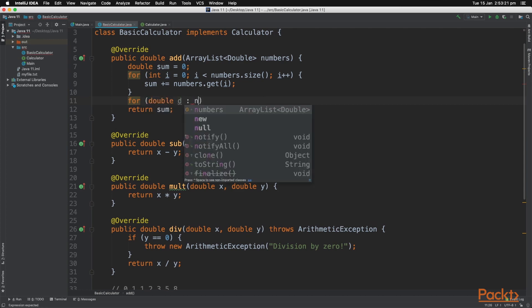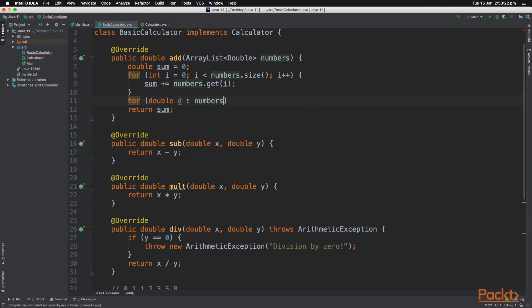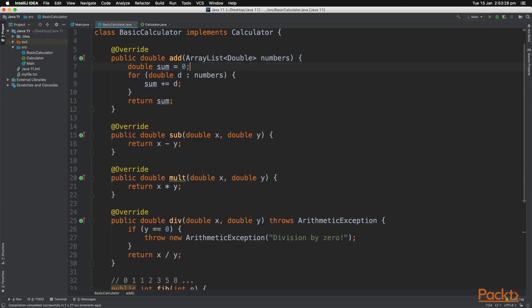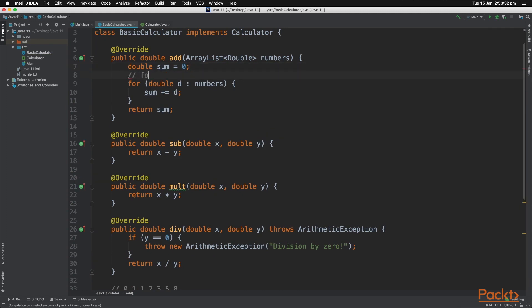For each double d in the numbers ArrayList, then we write the code for each item in that ArrayList. So just like that. Now this is very useful when you want each item in the ArrayList to be operated on.